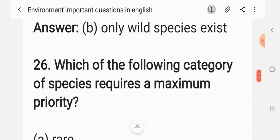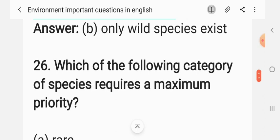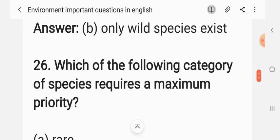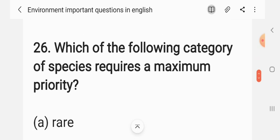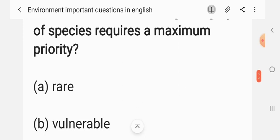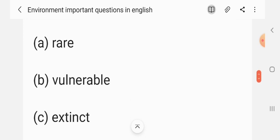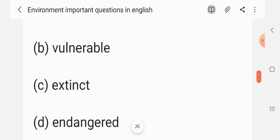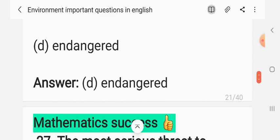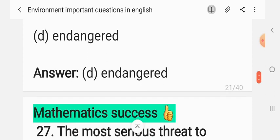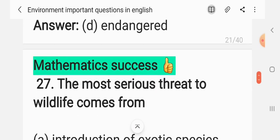Question 25: Which of the following categories of species requires maximum conservation effort? Options include rare, vulnerable, extant, and endangered. The correct answer is endangered.